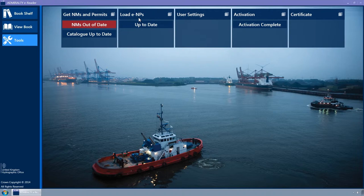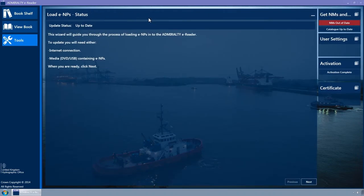Click on the Load ENPs tile and it will expand to display the Load ENPs wizard. Click the Next button to continue.